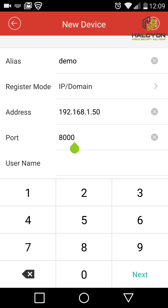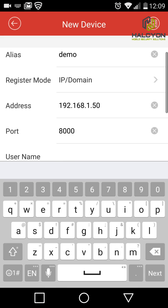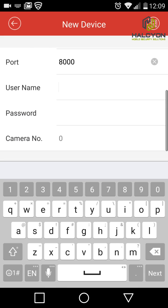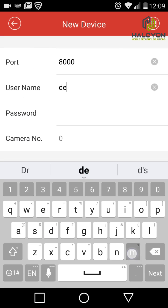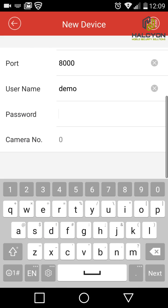In this case the address is 1.818.168.1.50. The default port is 8000 or 8001 — in this case it's 8000. The default user is admin, but here we'll use 'demo', and the password is whatever password was set up for you.